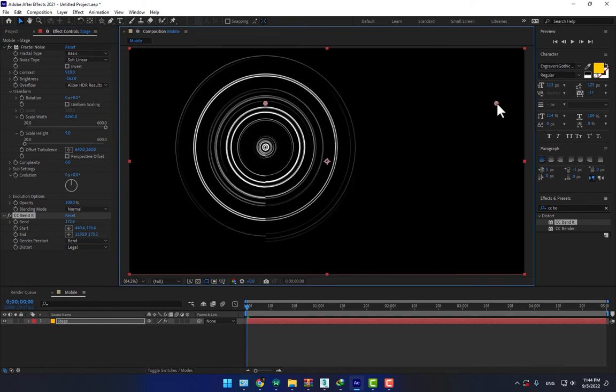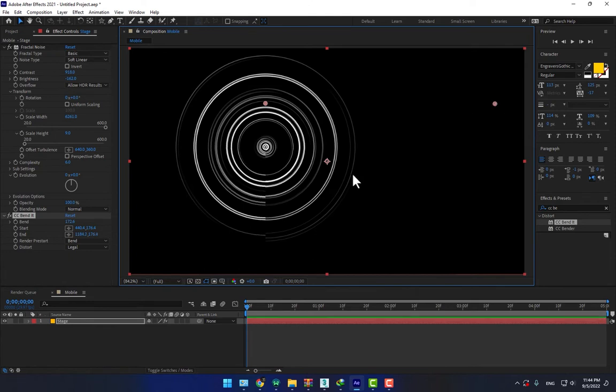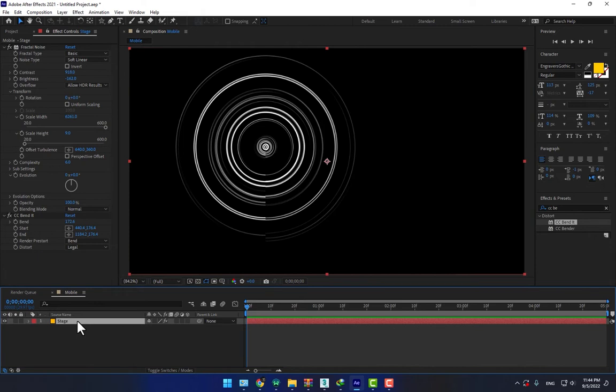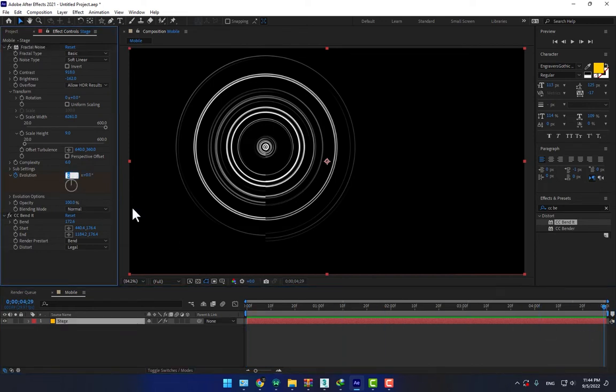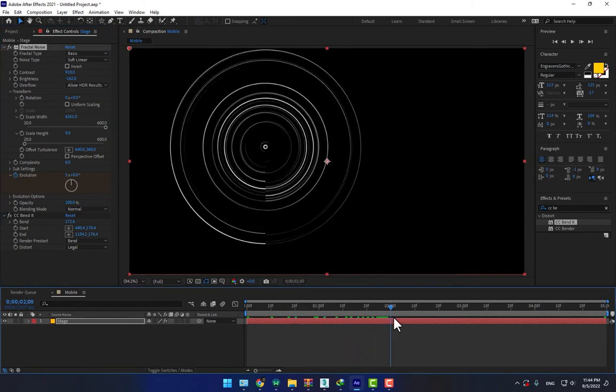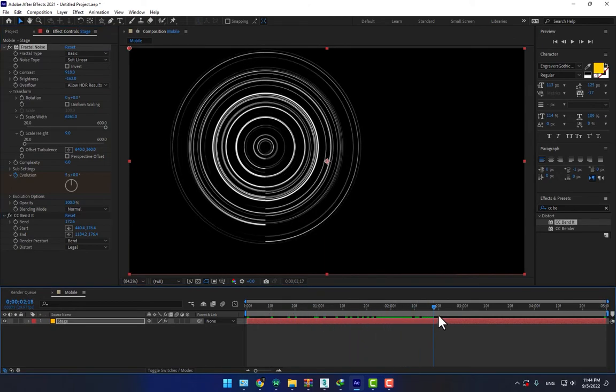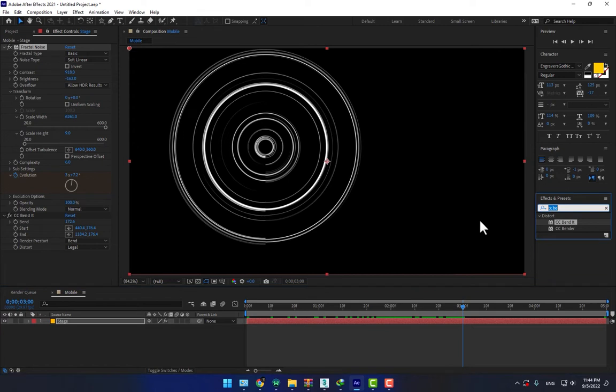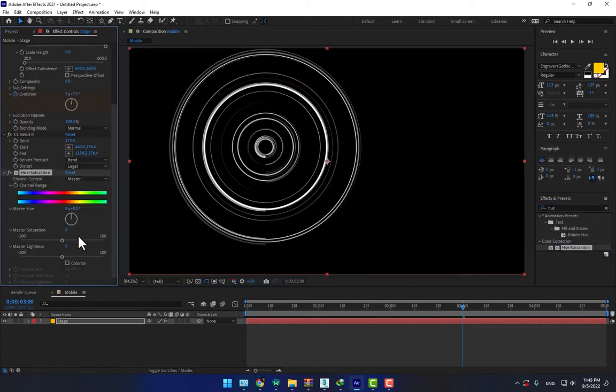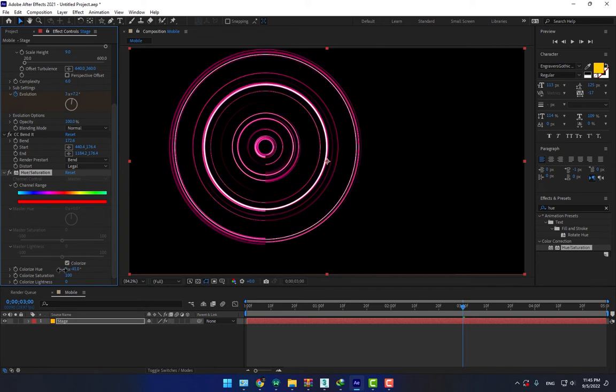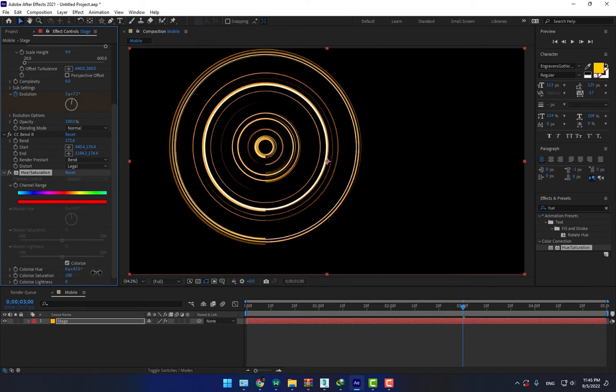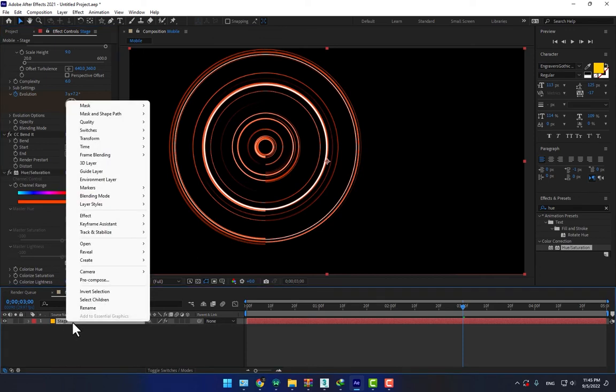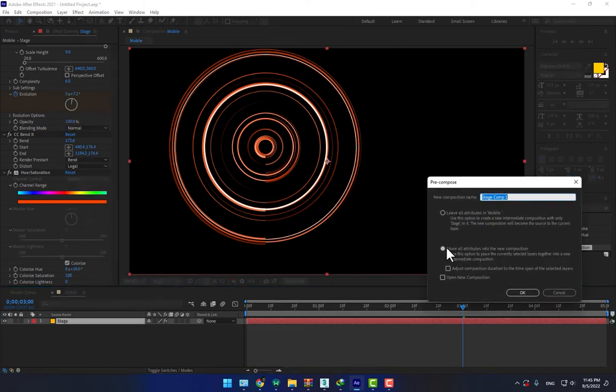Little bit up, OK good. And now select again the stage, make animation by evolution stopwatch. Go to 5 seconds, change to 5, play now. And drop a hue saturation, turn on the colorize, change the color hue saturation 100, change the color like the red, not bad.